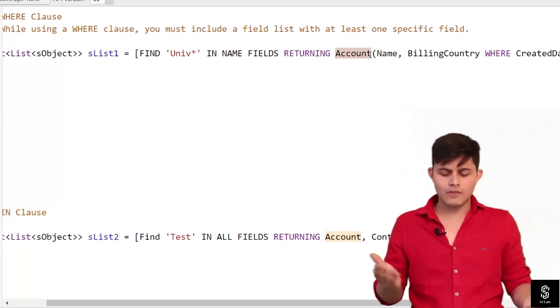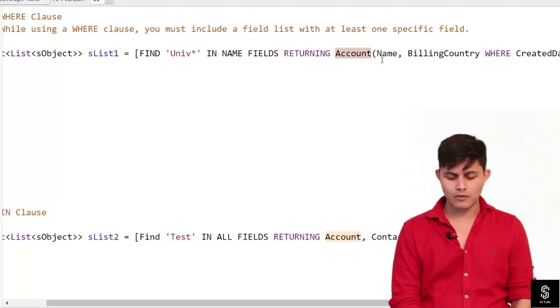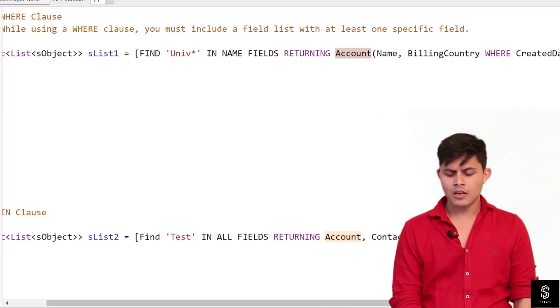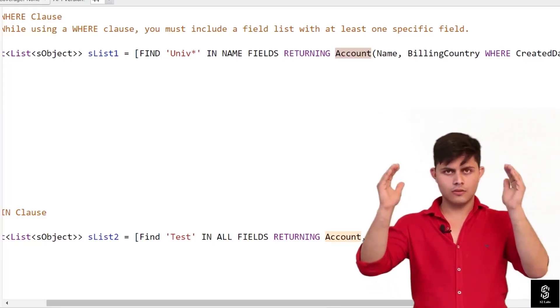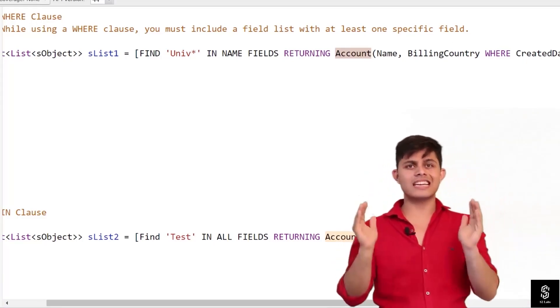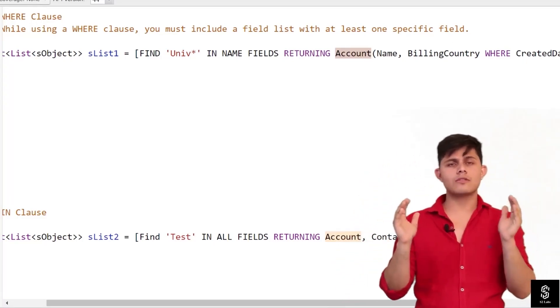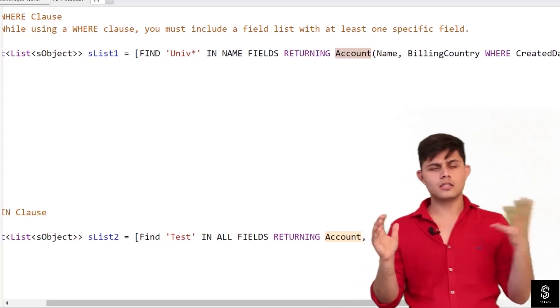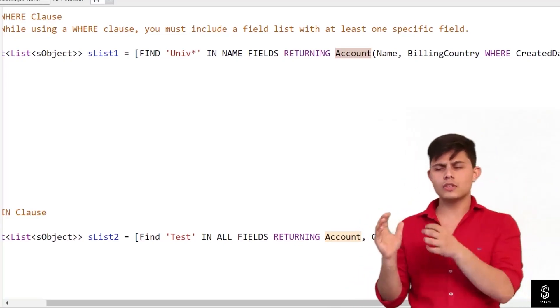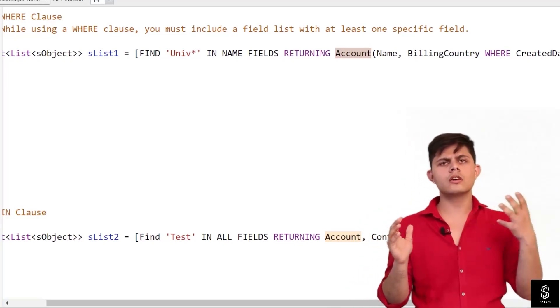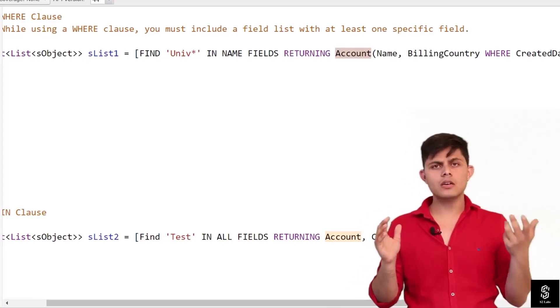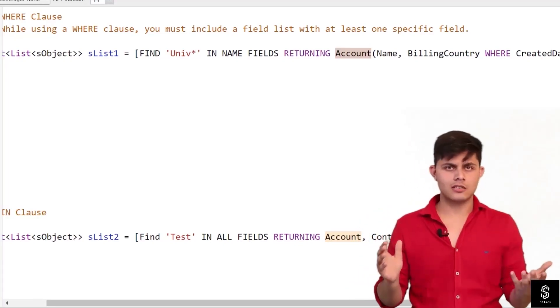That is the reason why we always need to write the WHERE clause inside the parenthesis of the object that we want in the result or in which we want to search that particular text.